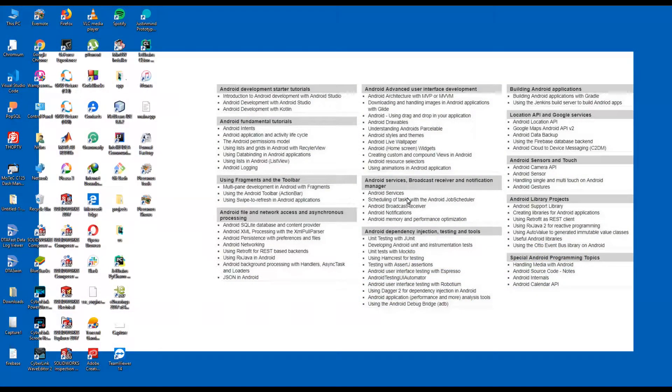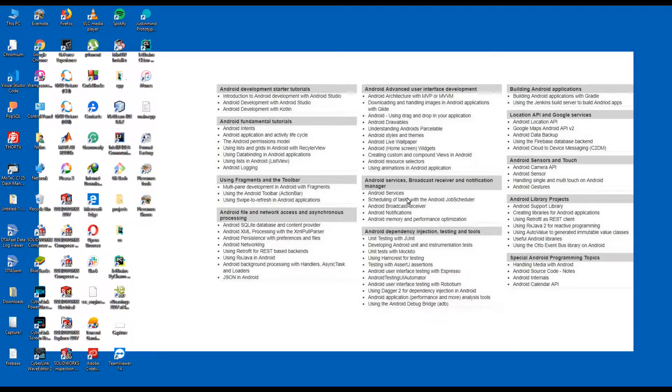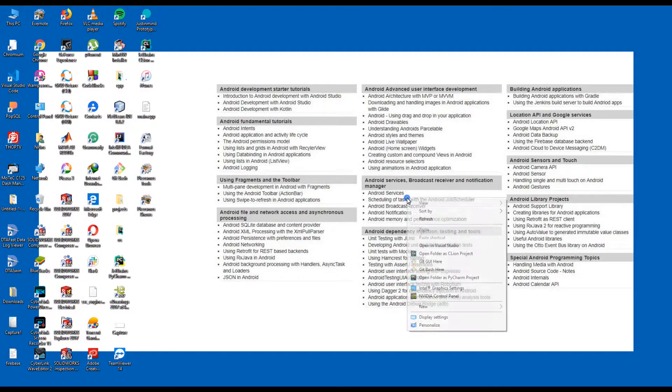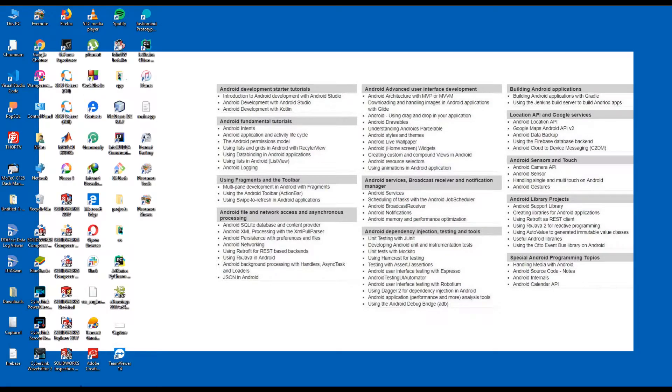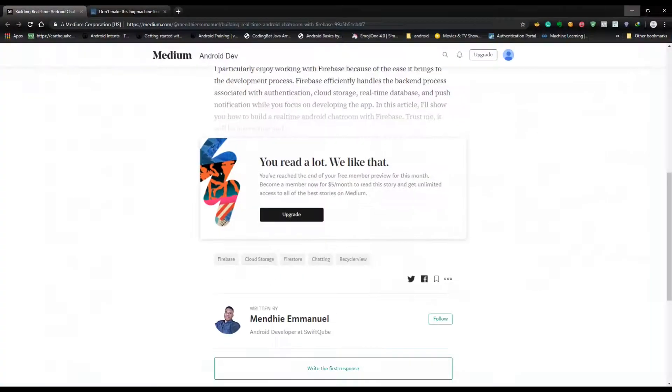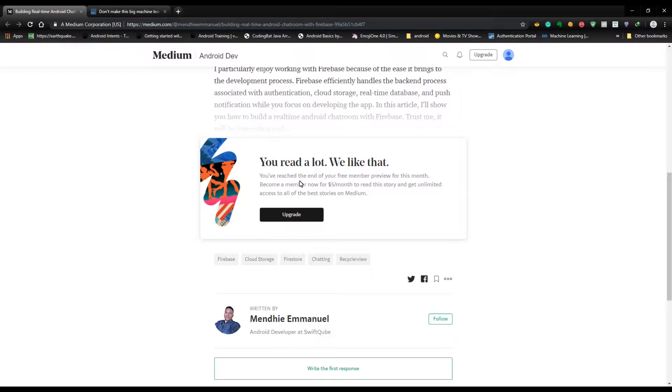Hello guys, welcome to NT Brothers. In this video I'm going to show you how you can read Medium articles when you have reached the end of your free month. Actually, Medium is a website where people